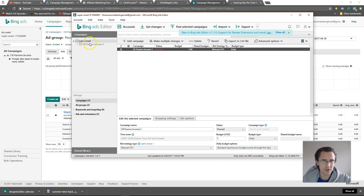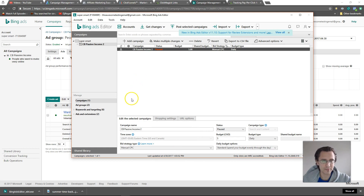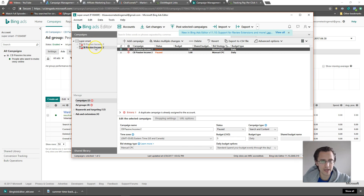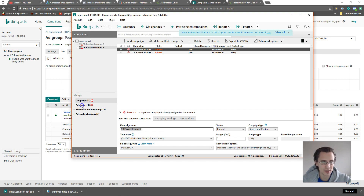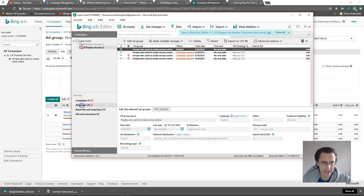To copy a campaign, click on your campaign, click Copy, then click Paste. It copies and pastes everything in that campaign. Now we have two campaigns and four ad groups total, because each campaign had two ad groups. You can change the names over here so you know which one is which.